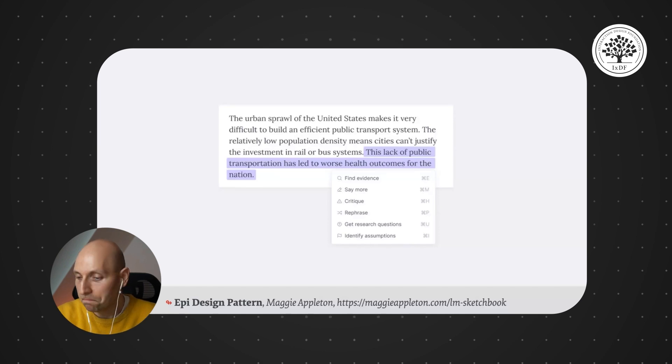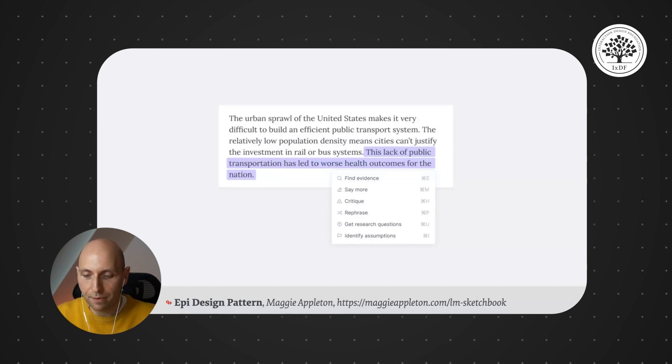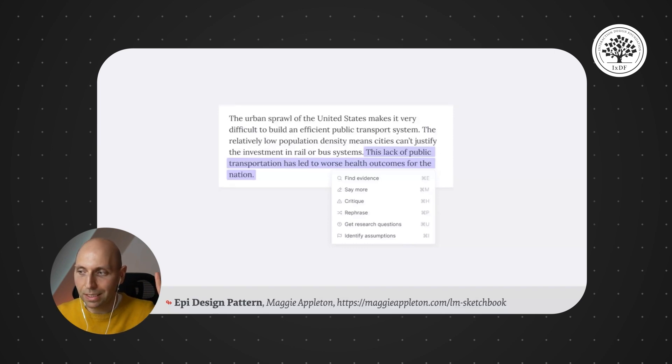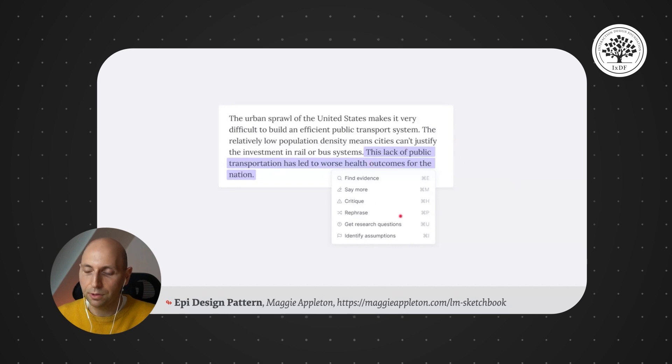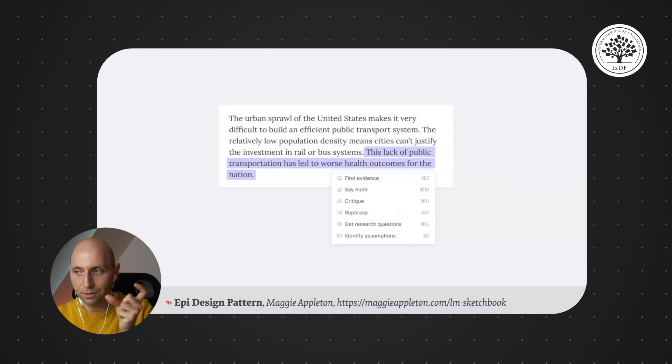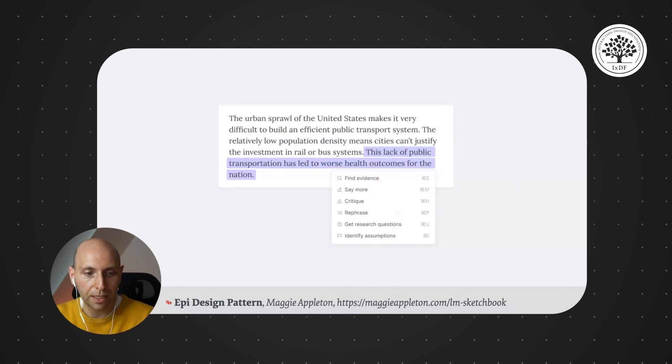So you can say, I'm a researcher, so I want to have a new agent that would be finding evidence, or I want to set up a new agent that would be something like get research questions. Really acting on the level of parts of the output that the AI is providing to you.